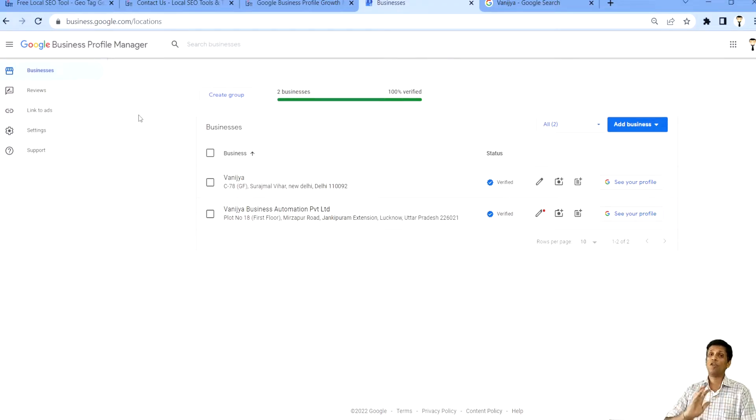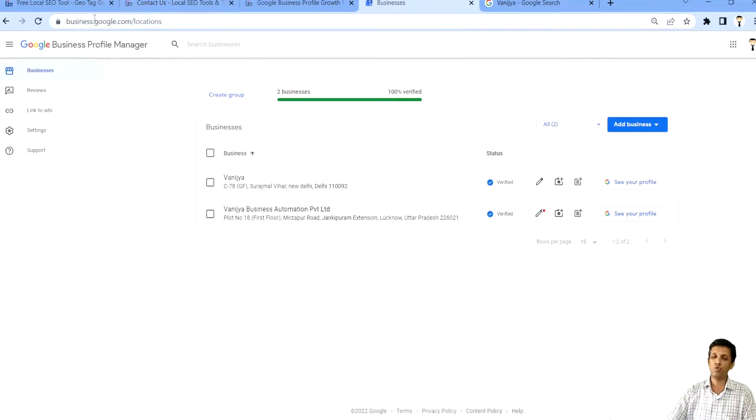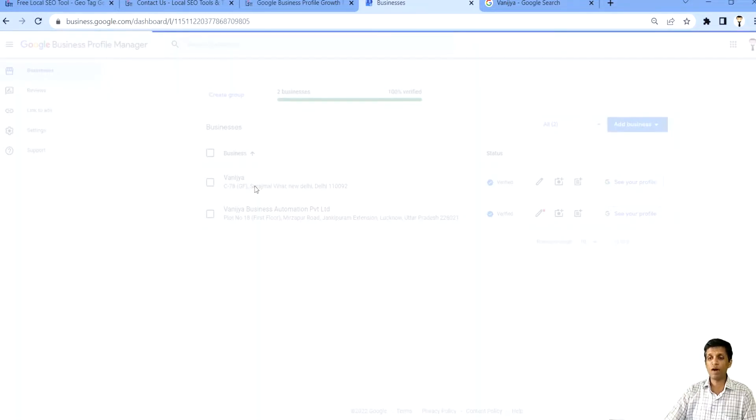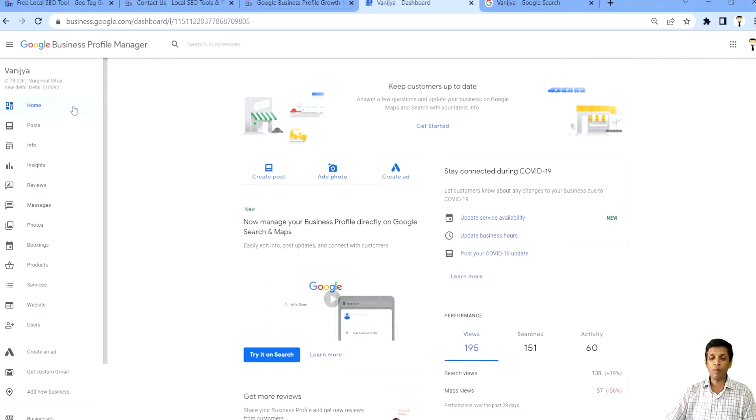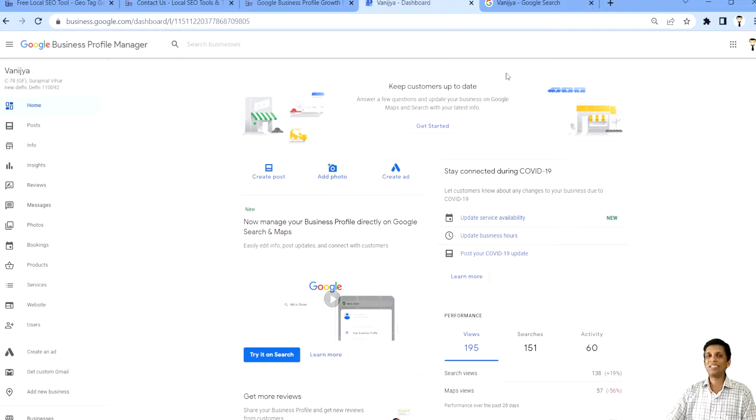Till now, whenever you are actually managing your Google Business Profile, you did it through business.google.com. In similar way, your profiles were visible. When you click on your profile, you get all the options in a very simple and easy to use way. But now what has happened,